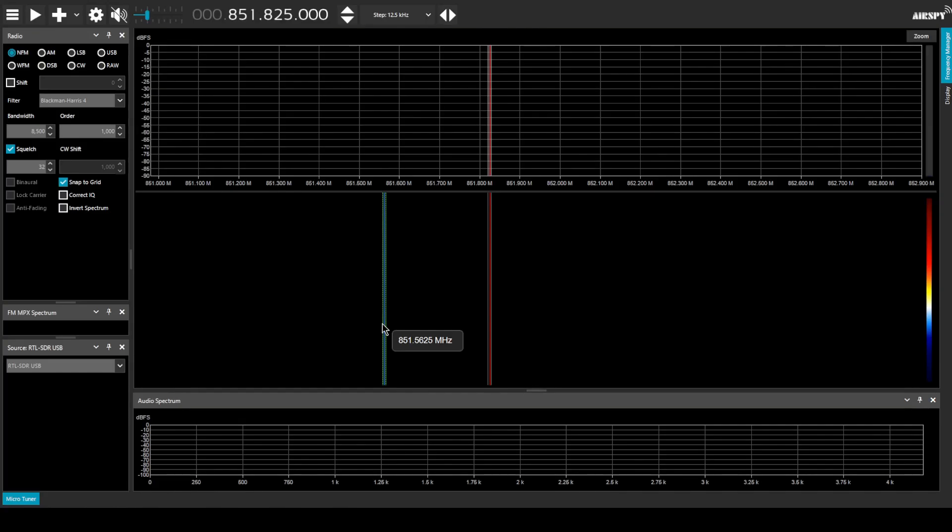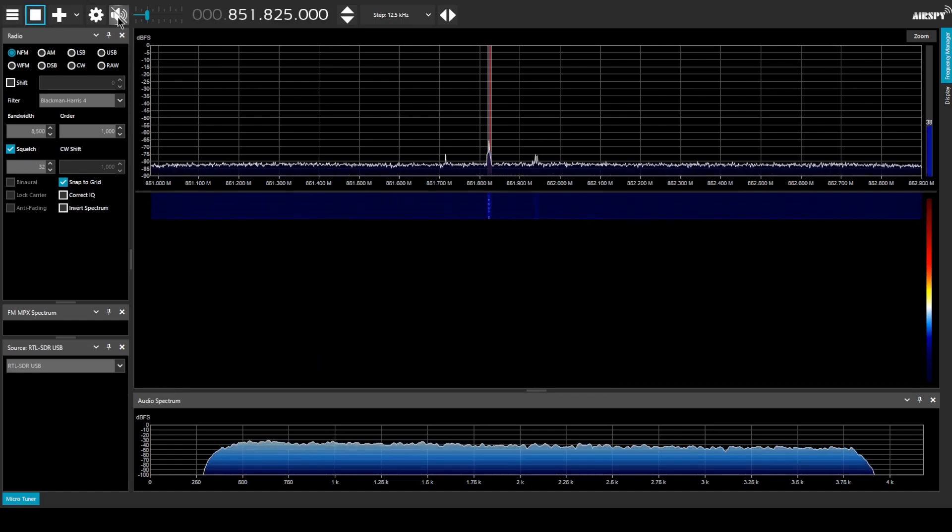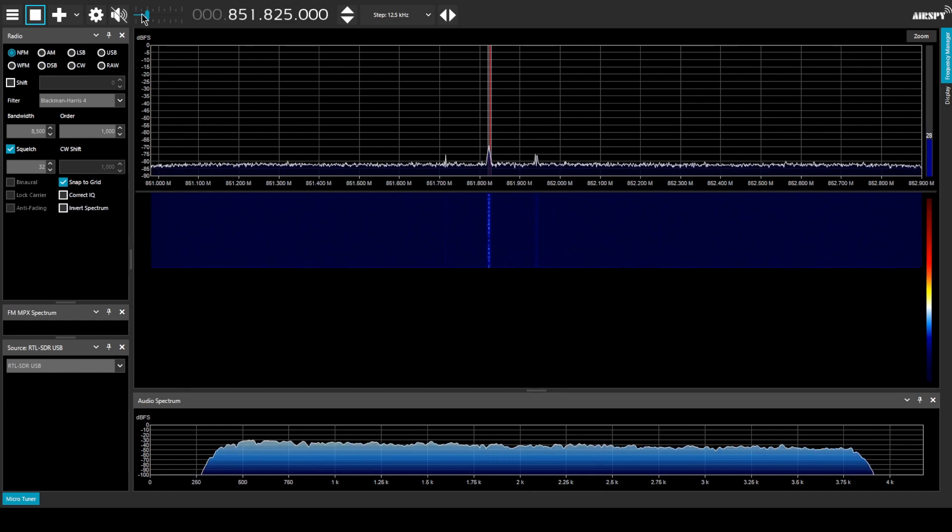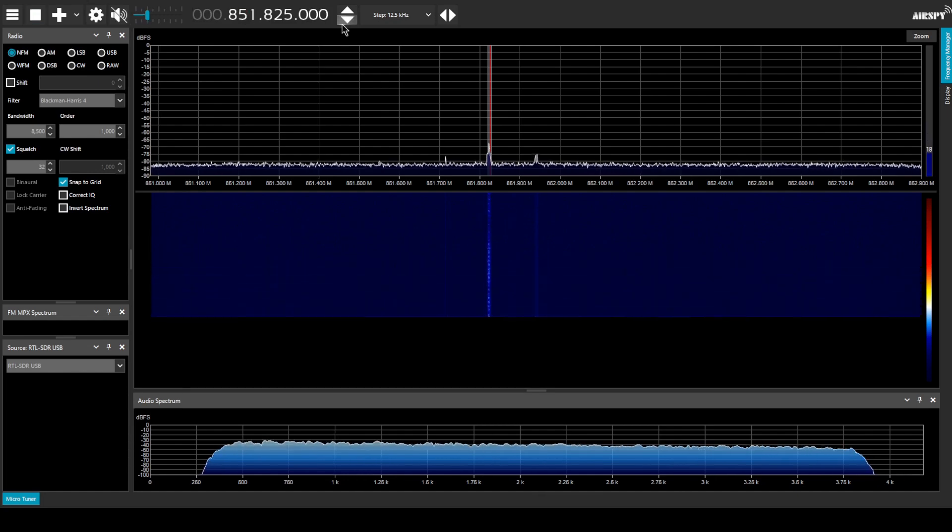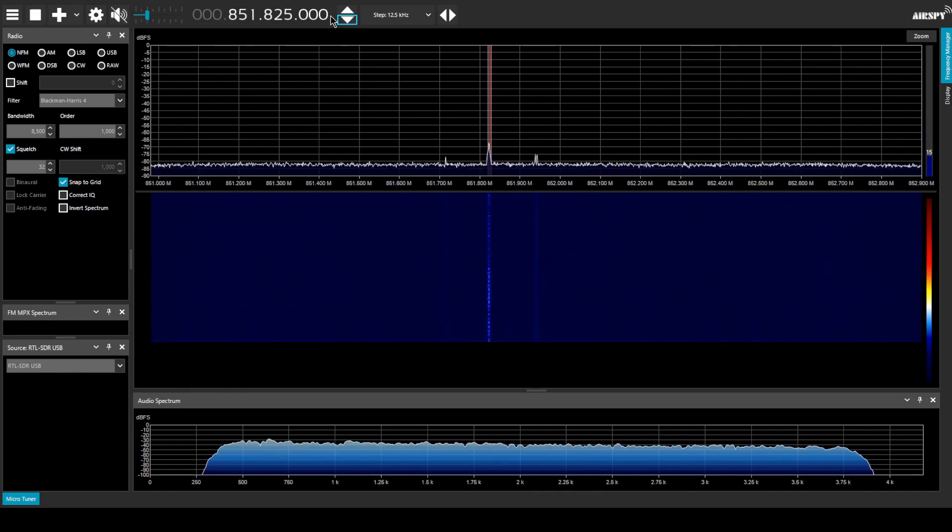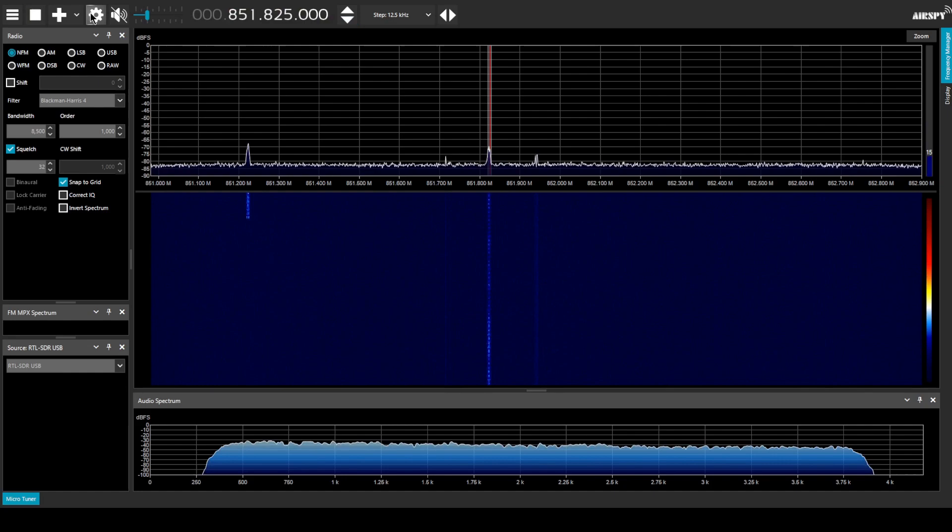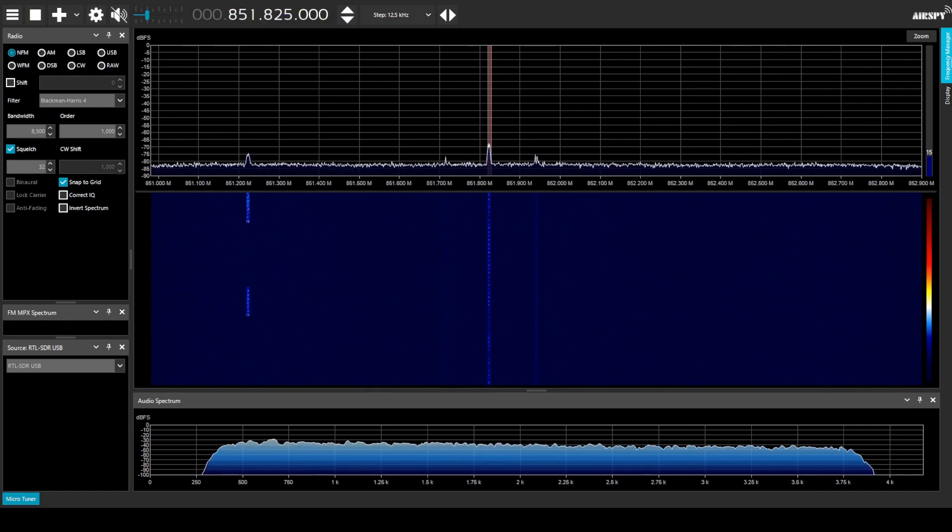Okay everyone now that we've plugged the modulator into AC power and gone over to the computer. Let's go ahead and turn on the SDR and see what we have.